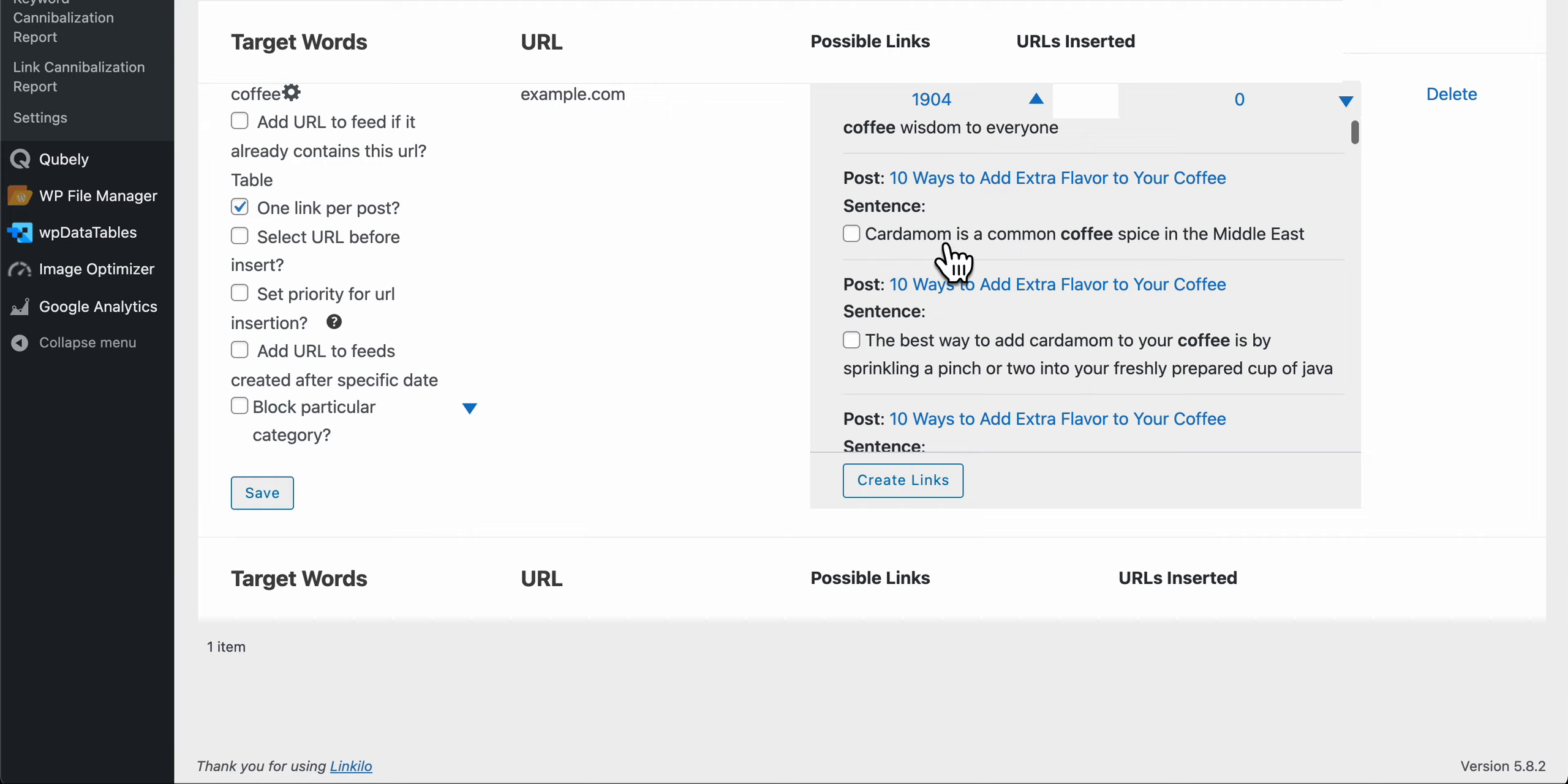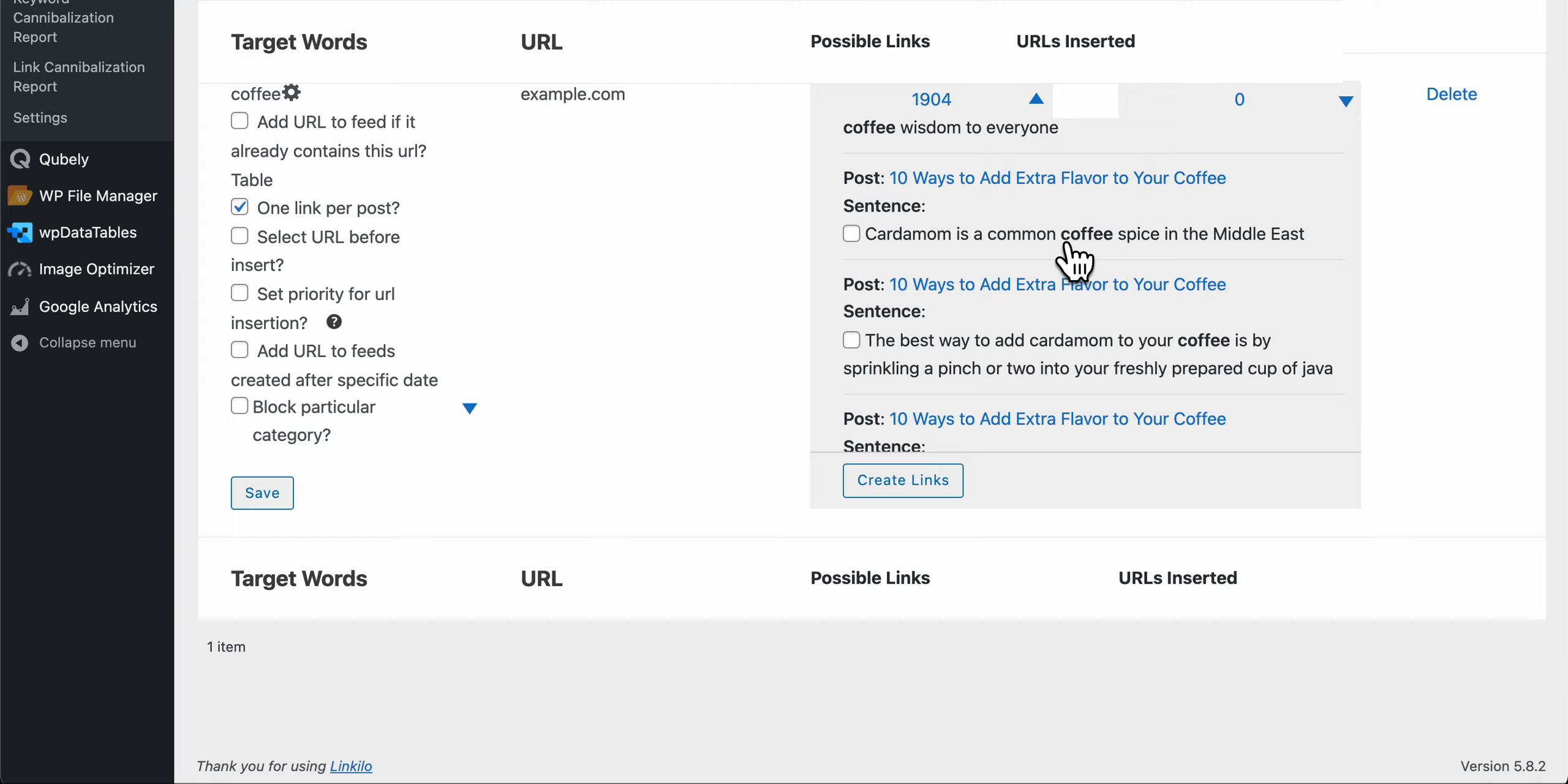For example, here's a perfect sentence. Here cardamom is a coffee spice in the Middle East. You don't want to link this to this URL because it doesn't make sense for coffee spice to be linking to this example here.